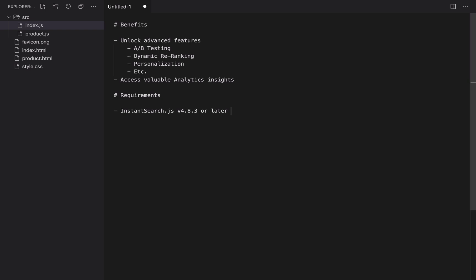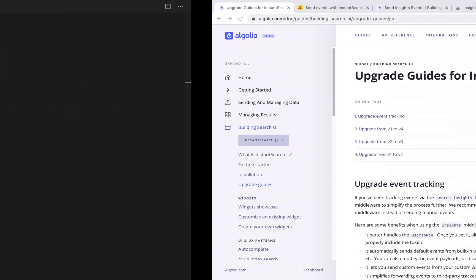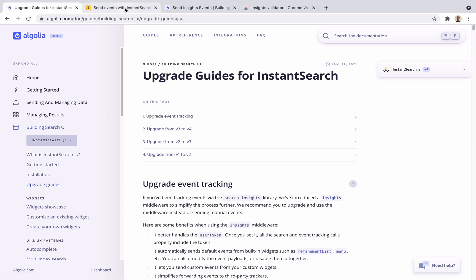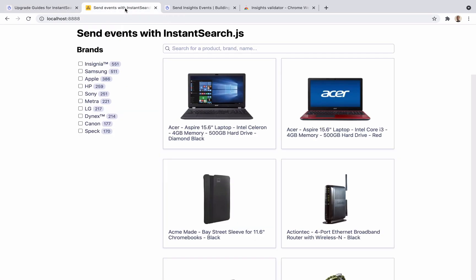If you have an older version, check out the upgrade guides in the documentation. Before we start coding, let's have a quick look at our existing project.